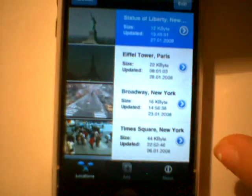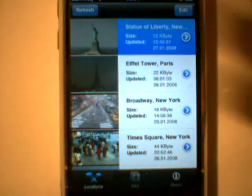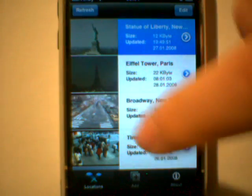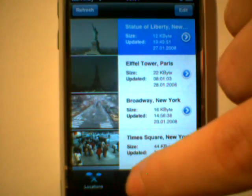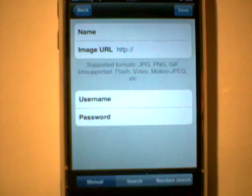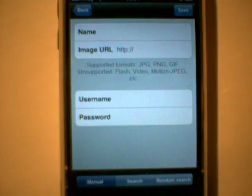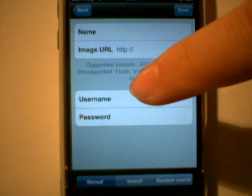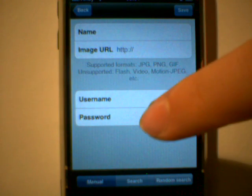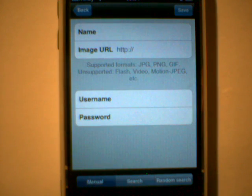What about new features? Most of them go to the add screen. You can now add a username or password to your location.